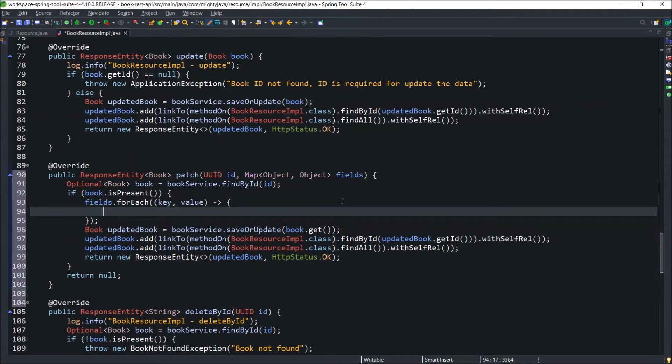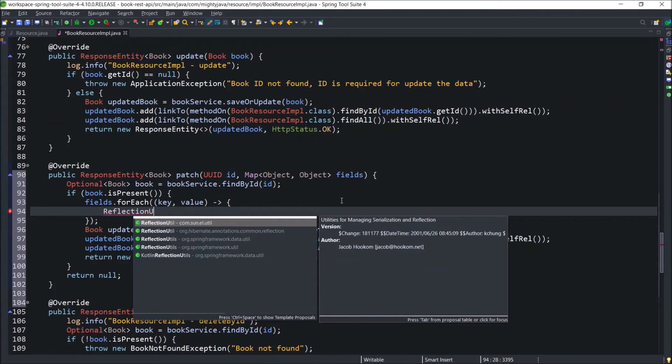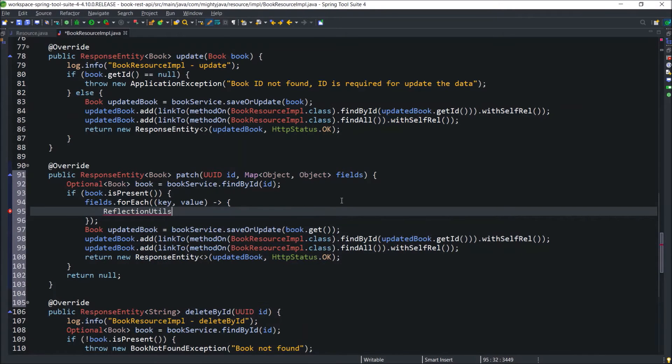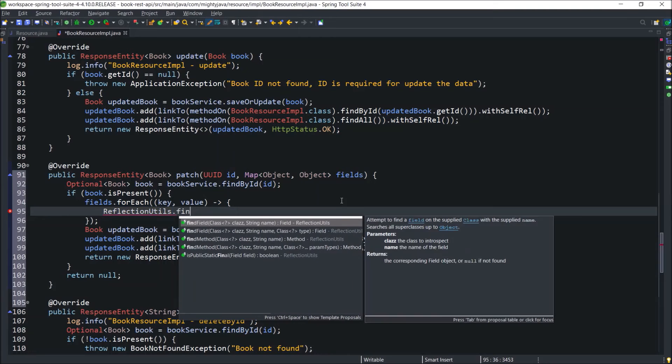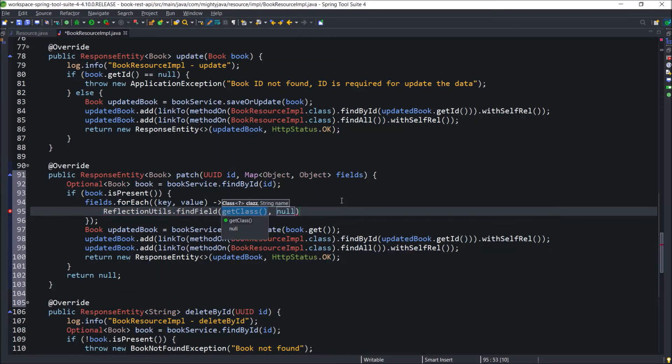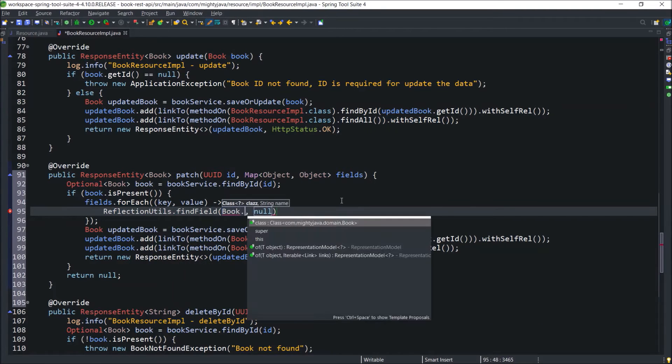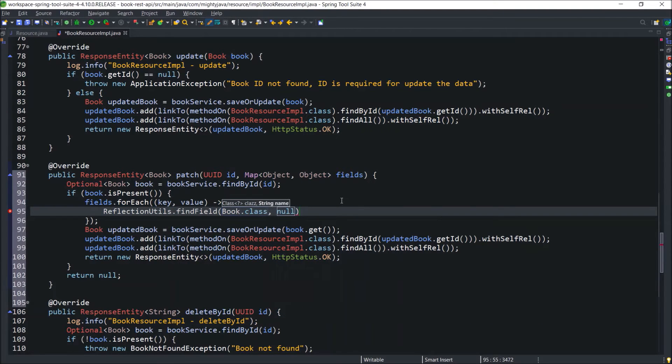Now, we can use the reflectionUtils class which is a part of spring package. And inside this class, there is a static method called findField which can help us to identify the book class property using the key.